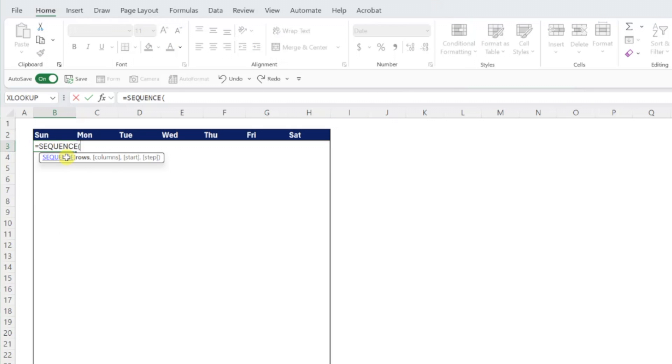...and enter the number of rows in our calendar as the rows argument. There are 52 weeks in a year, so we need to enter 53 because we are actually starting our calendar a few days before 2025. If the first of the year falls on the first day of your calendar, you can enter 52, but most of the time, the first day of the year will fall in the middle of the week.